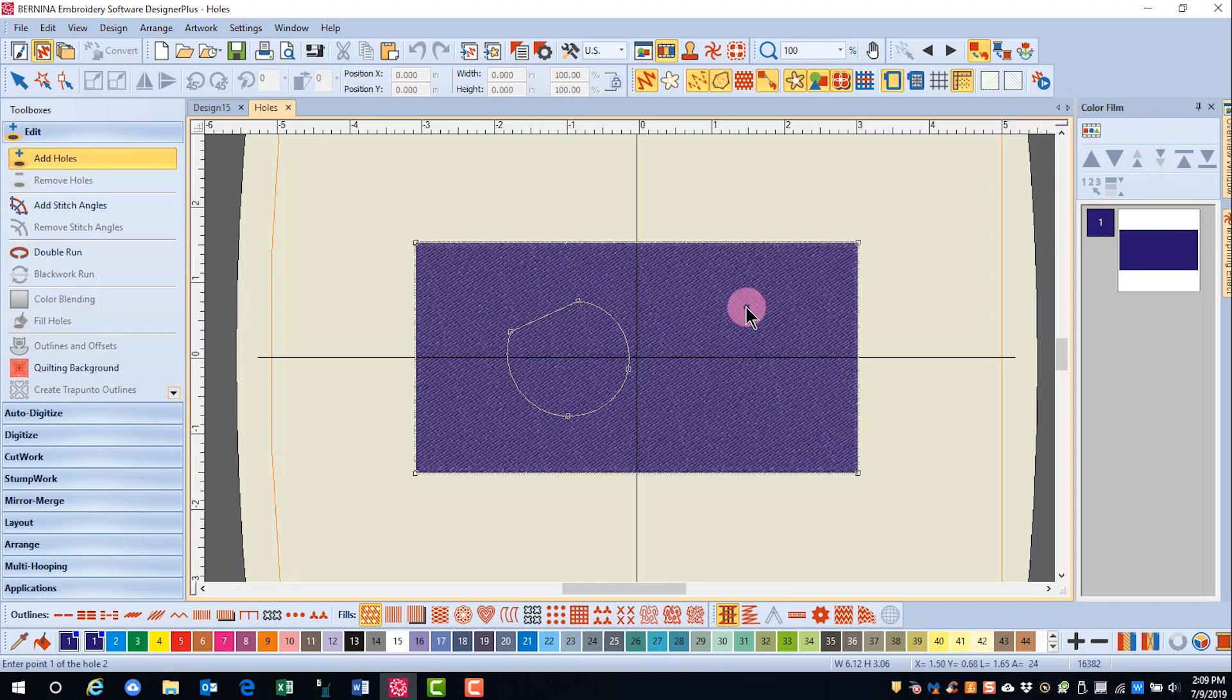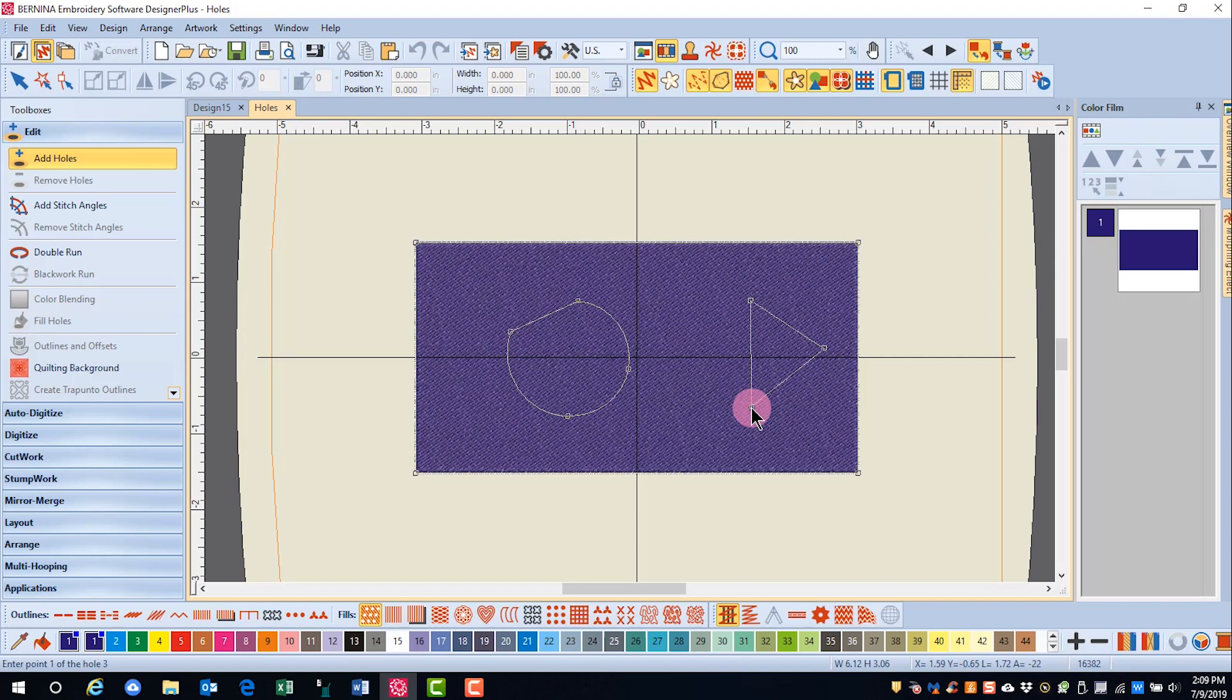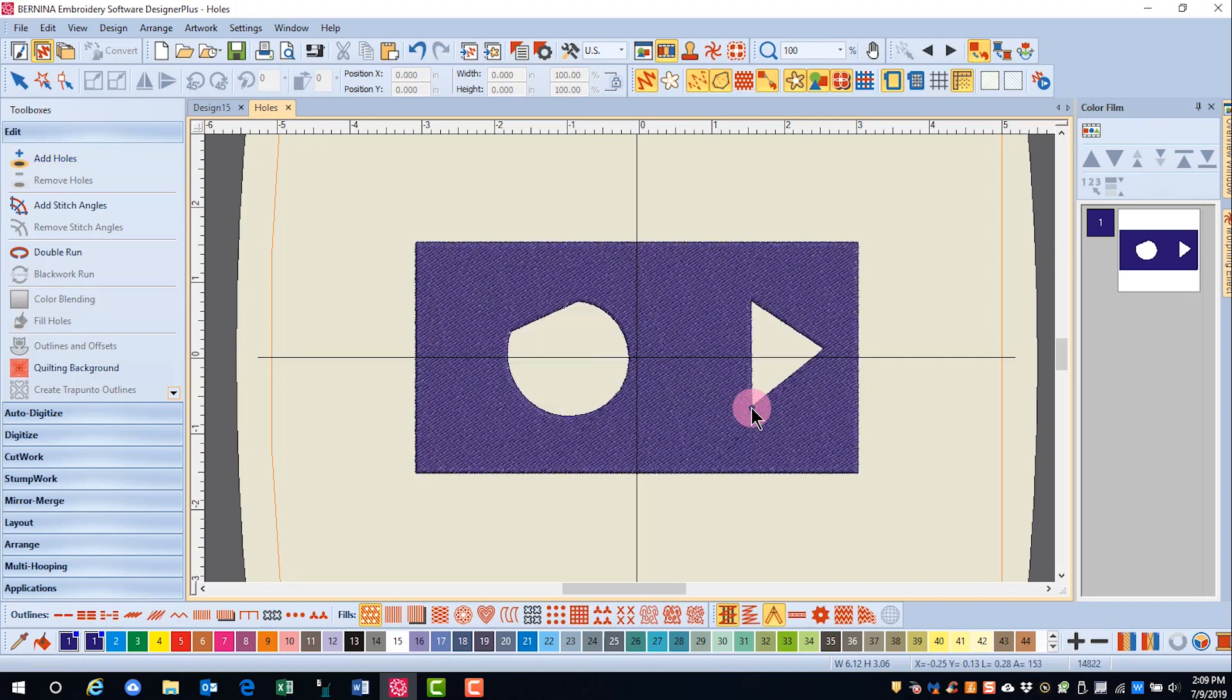If you need to make a second hole, again use at least three clicks and press Enter. When you are ready to create the holes, simply press Enter again, and that will generate the holes.